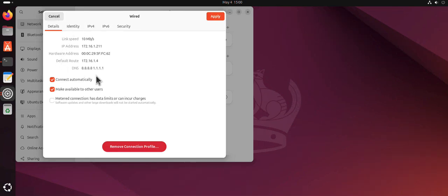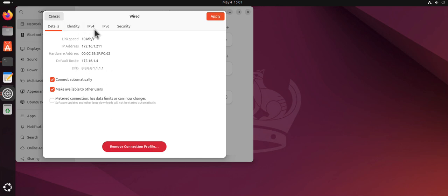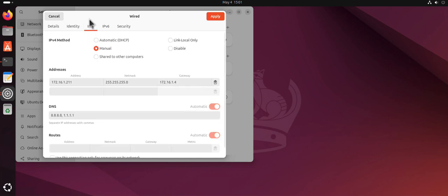Right now it's going to give you the details - the IP address, the router or the default gateway, and then DNS information. To change it to manual, you can come here. Here you have the option to change it to manual or DHCP.